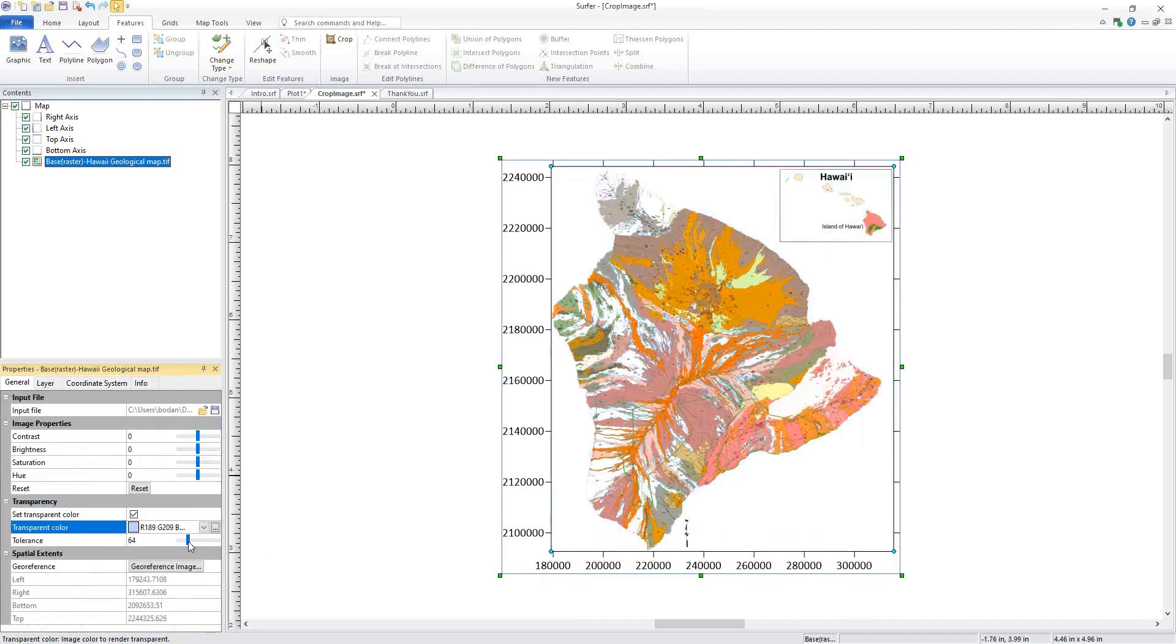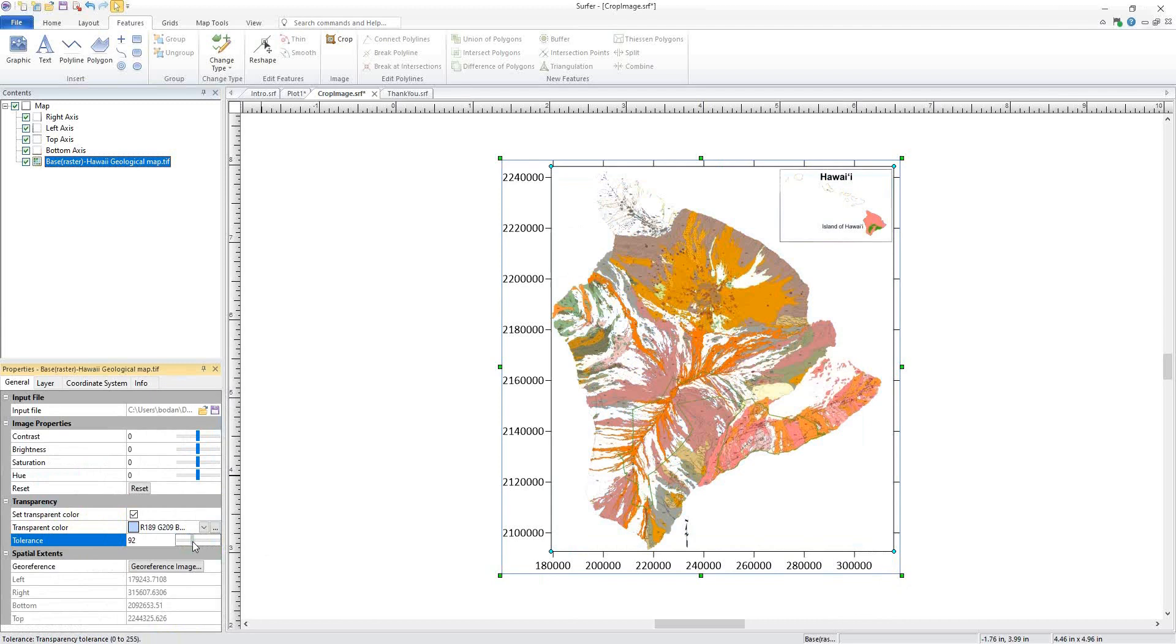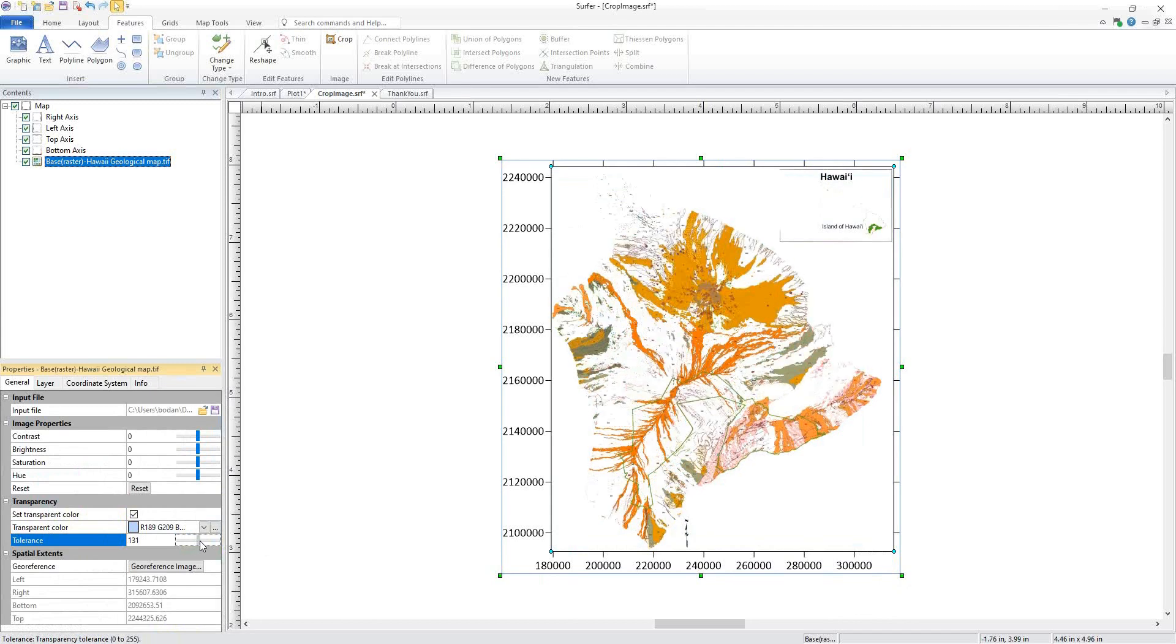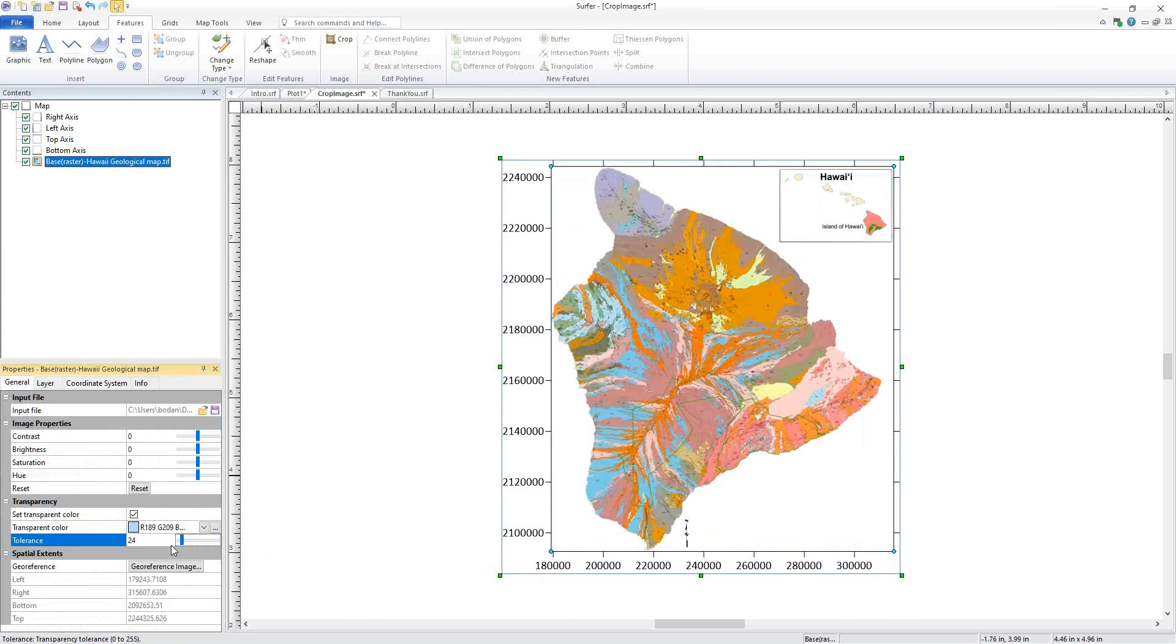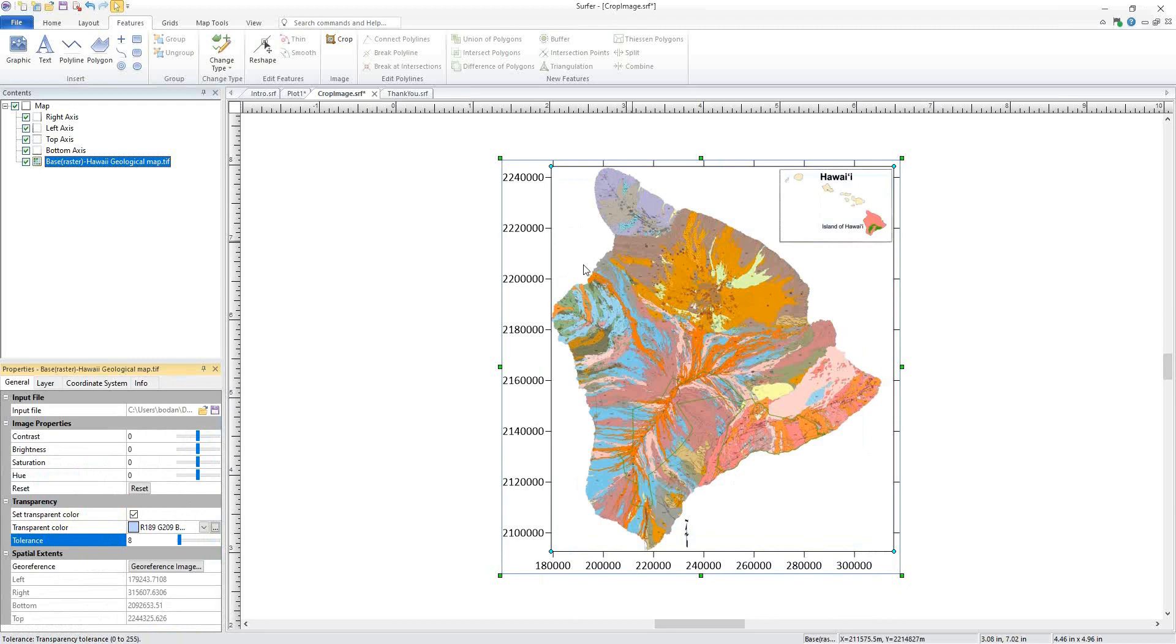The tolerance controls how much the colors become transparent. You can slide it or enter a value. We'll notice here that the entire ocean is gone, but the blues and purples that were in the actual map that I wanted remain.